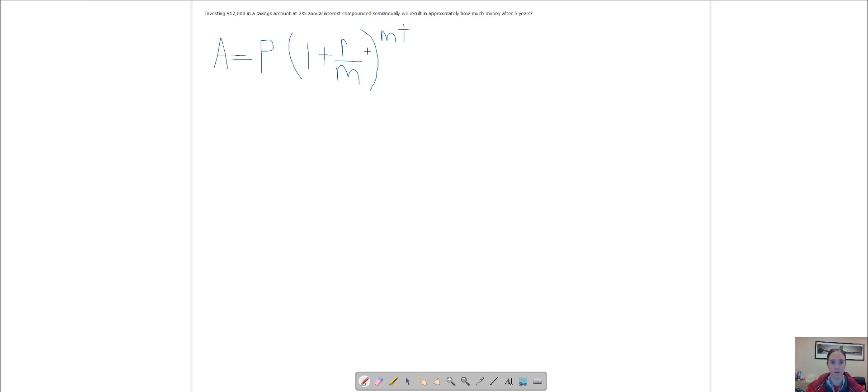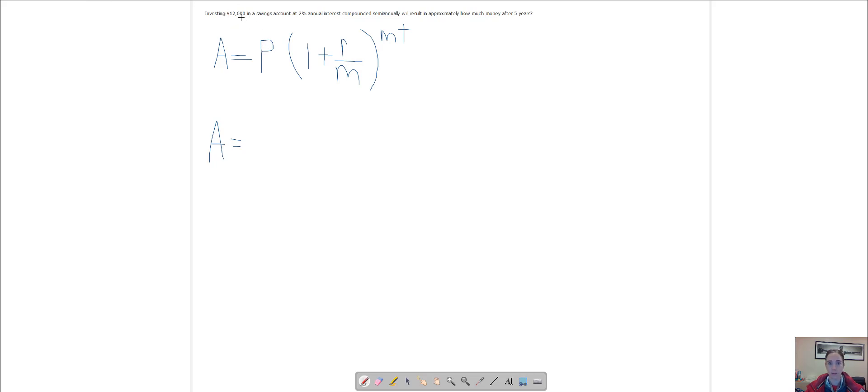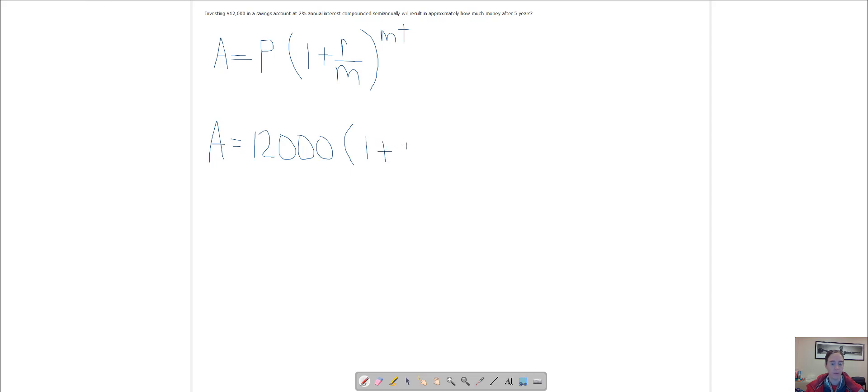We're looking for our amount after five years, so we don't have that number. The P stands for principal, and that's going to be your starting amount. So that's $12,000. I'm going to put in 12,000 times one plus...